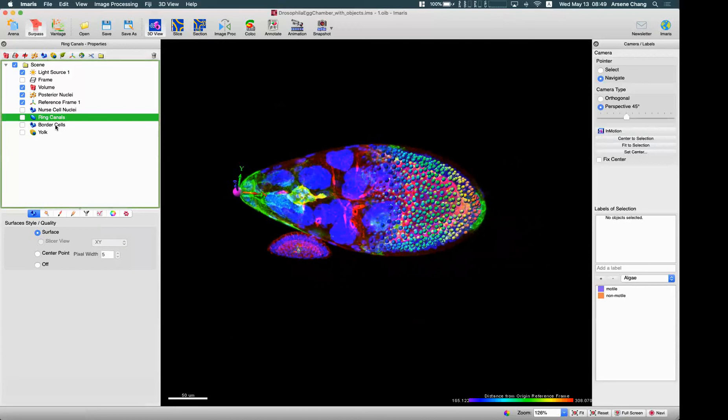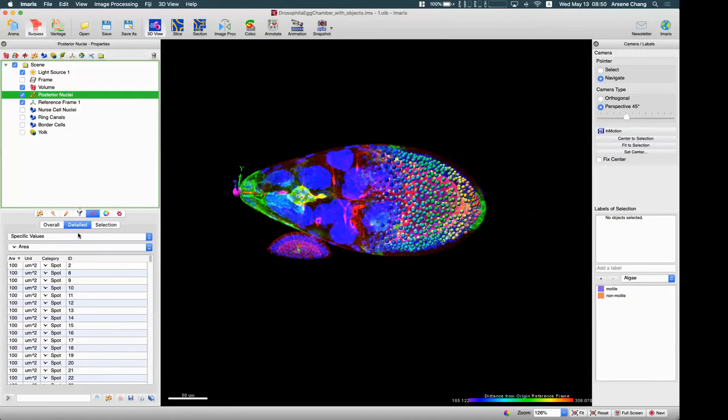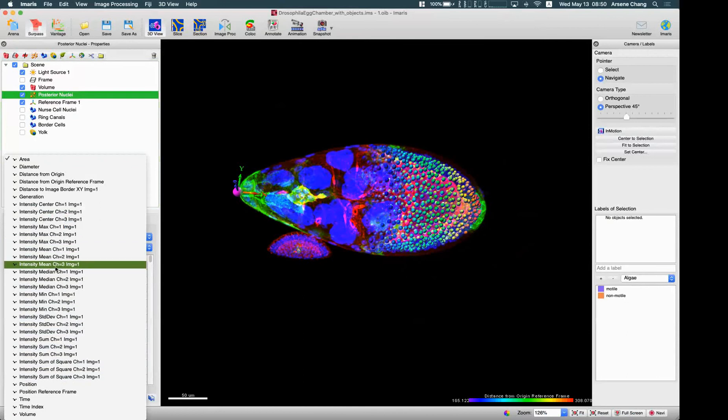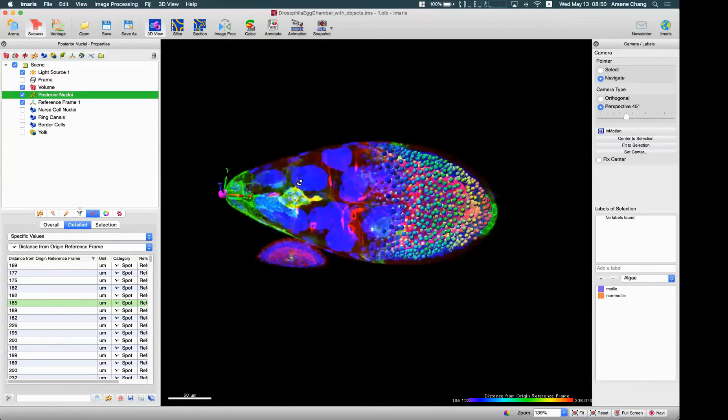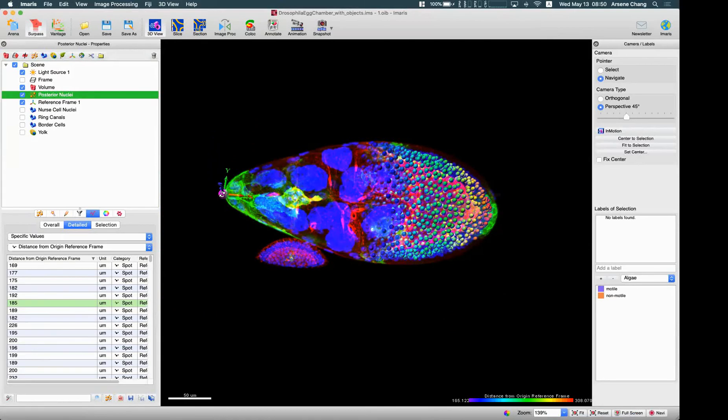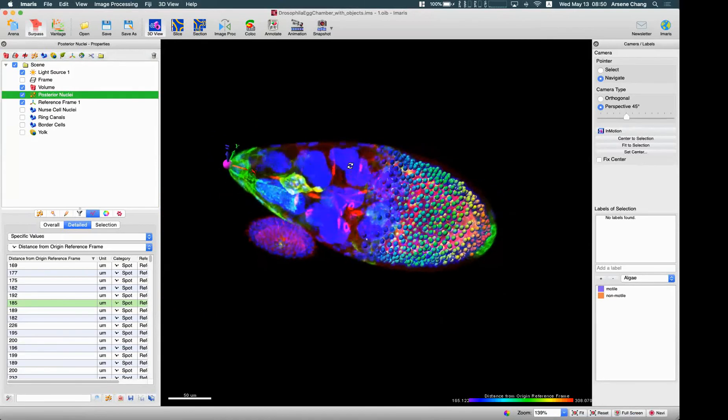In the spot object which represents our nuclei, we can have this distance from origin reference frame, which represents exactly the distance between each spot to the position you want to measure - in this case the tip of this embryo.